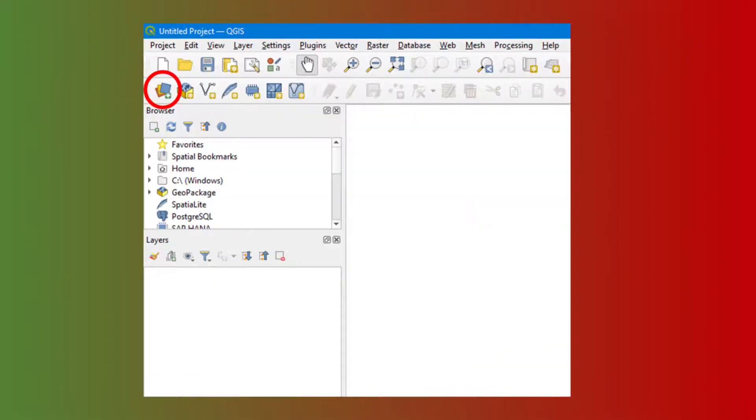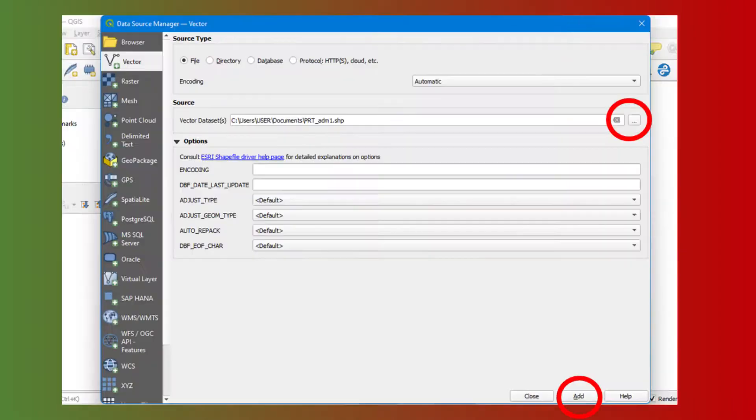Open the software and access the Open Data Source Manager. Insert the vector layer of the districts of Portugal.